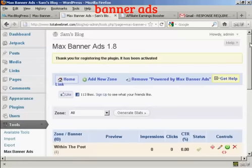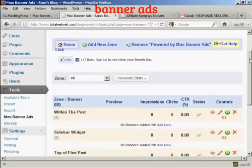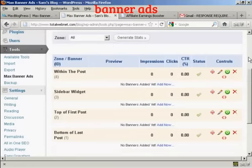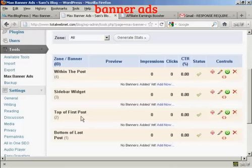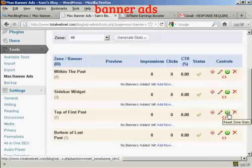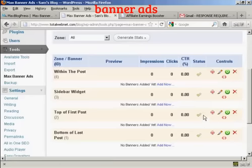Now we can start to set up the plugin. There are several things you can do and several areas where you can put banners on the website: within the post, in the sidebar widget, at the top of the first post, and at the bottom of the last post. You have several controls — it will show the status, you can add a new banner, edit the zone, reset zone statistics, delete the zone, and move between template and post tags. Let's put a new banner in at the top of the first post — you can see it says no banners added yet, so click Add Now.